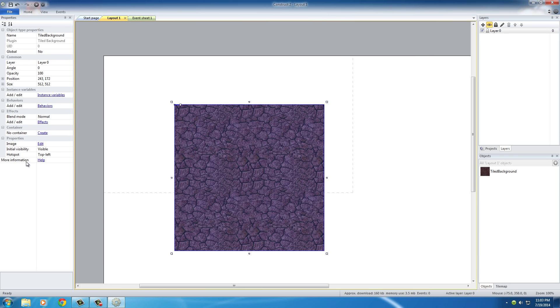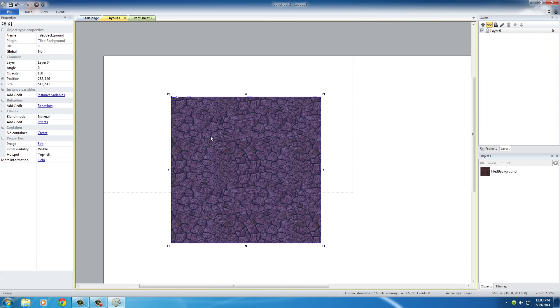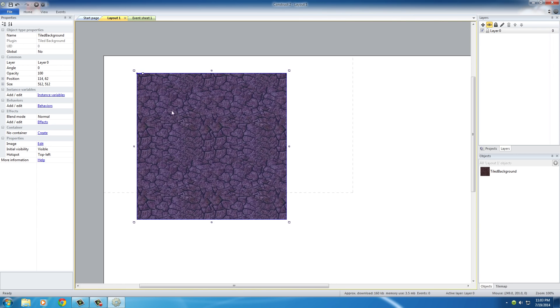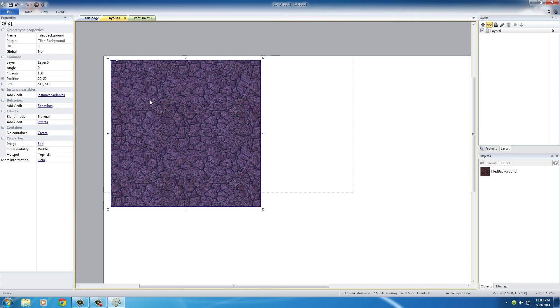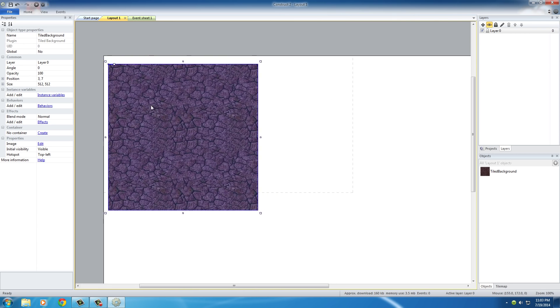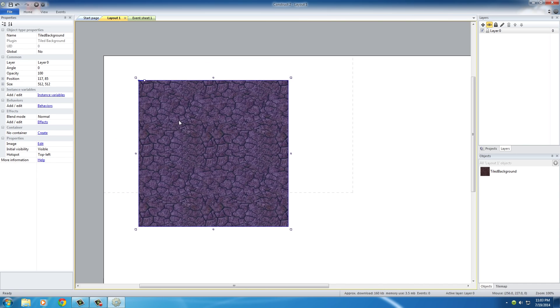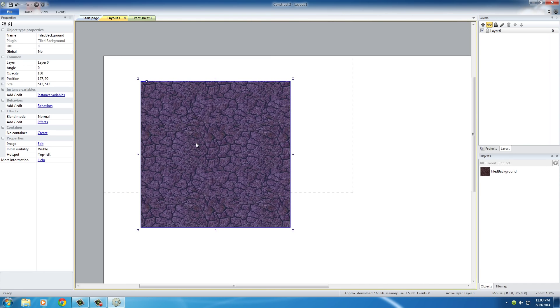This thing on the left-hand side is called the Properties Panel, simple enough. The first thing that I want to do is set the position of this. We can do it manually by just trying to get it in that corner right there, but there's an easier way.